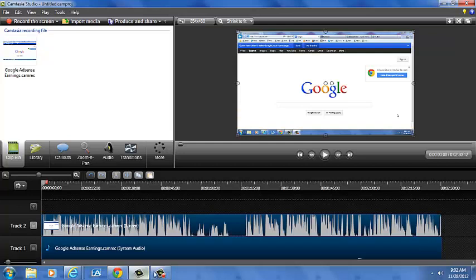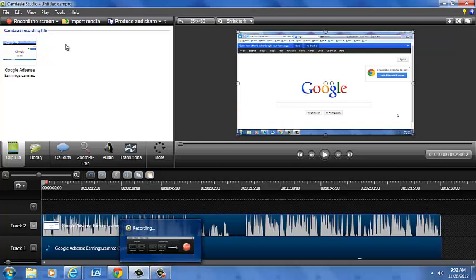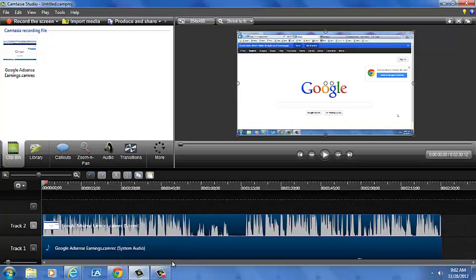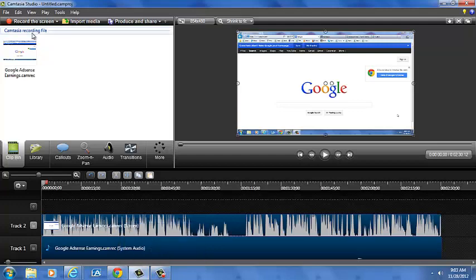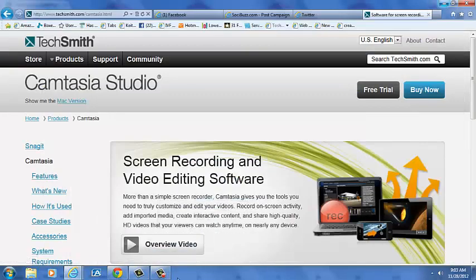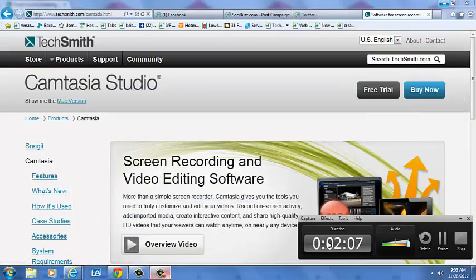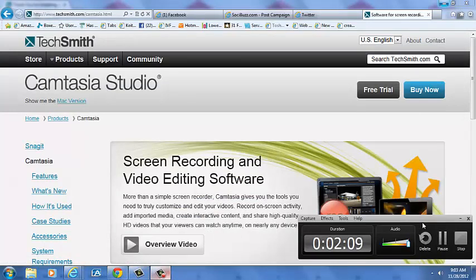But all you have to do, I'm recording my screen so it has a little thingy down here already. But all you have to do is hit record screen and it will bring up this little box right here. As you can tell, that's how I'm recording right now.